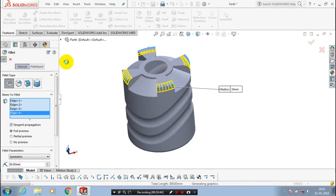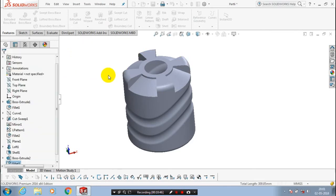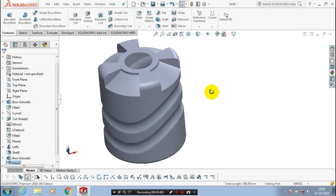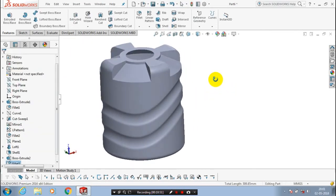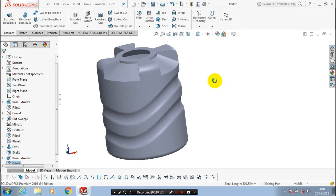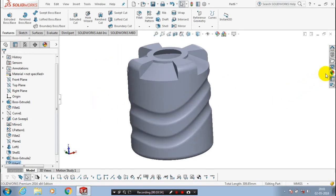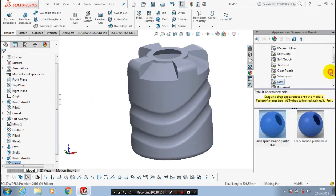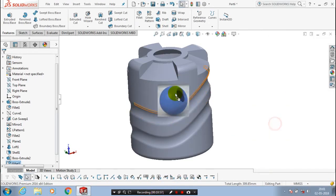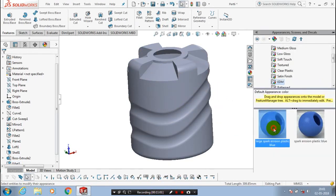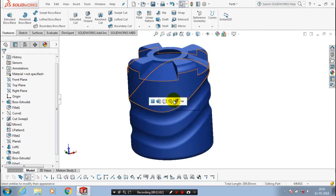After that, we have to make a rendering on the water tank. Go to the rendering tools and select the corresponding color you want for an aesthetic appearance. Drag the corresponding color — inside the plastics material.